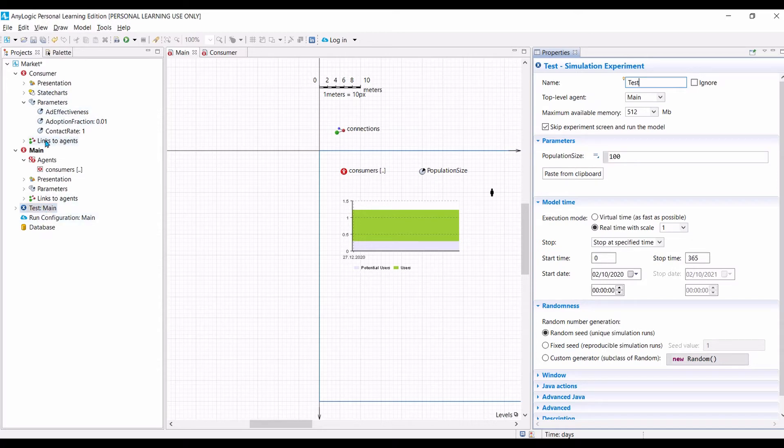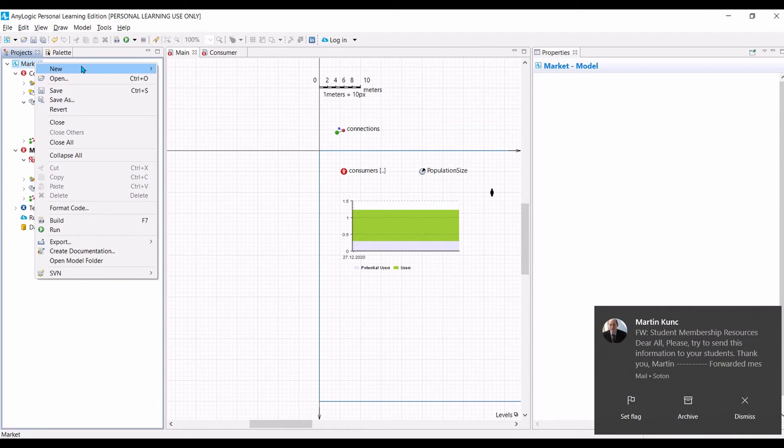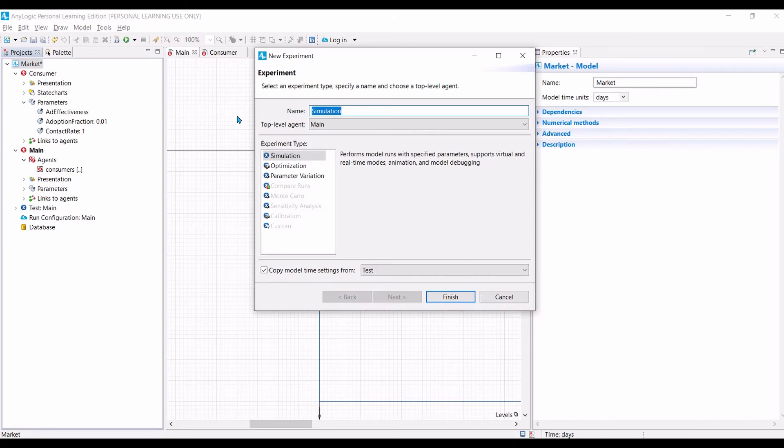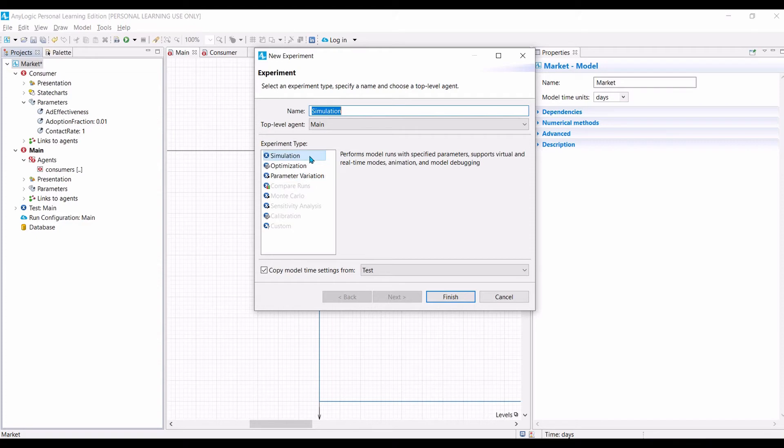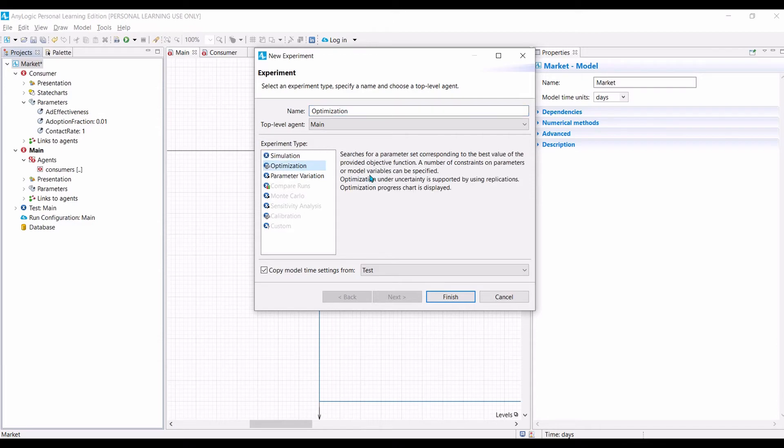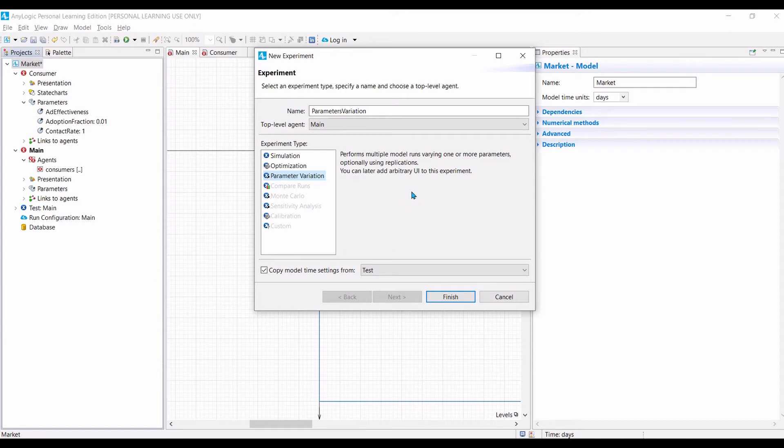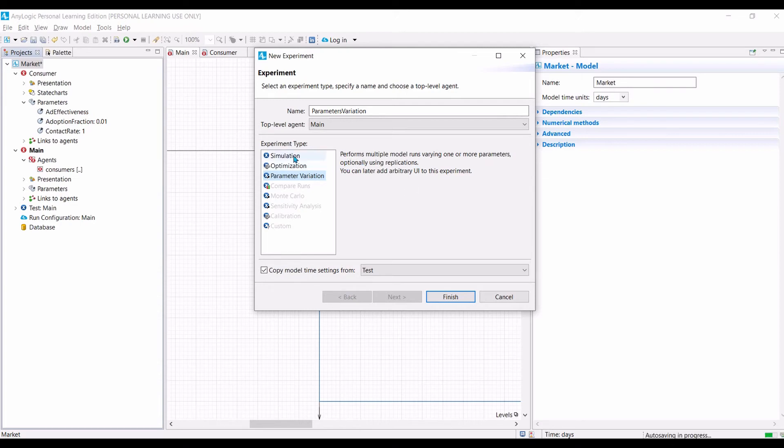If you click on the market and then click new, then we can select new experiment. Because we are using the personal learning editions, we can only use three of the available options for the experiment. The first one is called simulations. This is the one that we need if we want to run our model. The second one is optimizations. This is the option that we need if we want to find the most optimum combination of input parameters or decision variables to optimize an objective function. The third one, parameter variation, is used when we want to run the simulation a few times by varying, by changing the value of one or more parameters and then we want to observe the impact on simulation outputs.